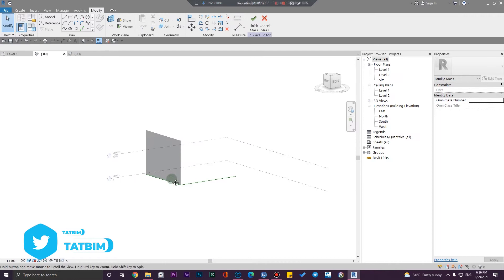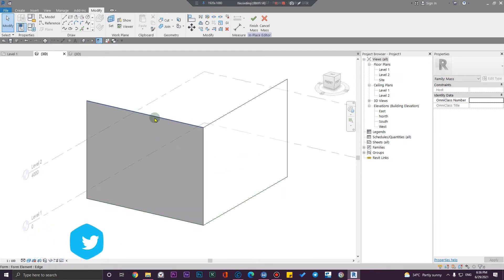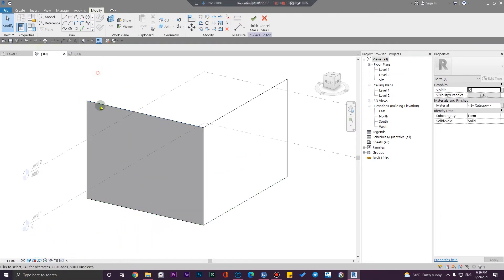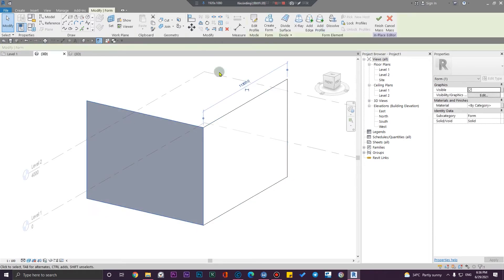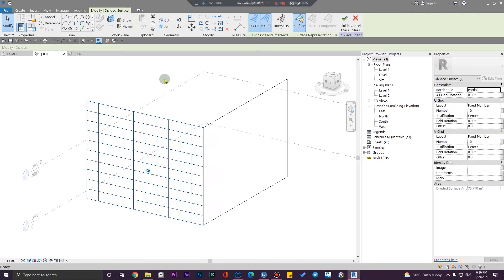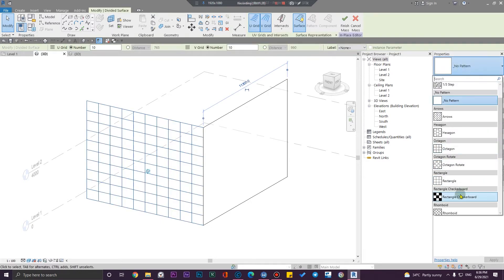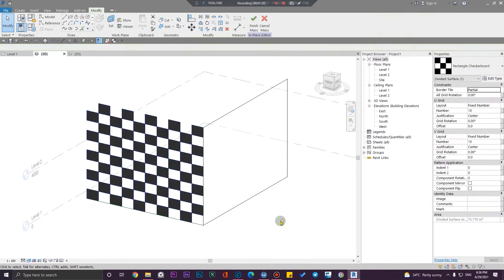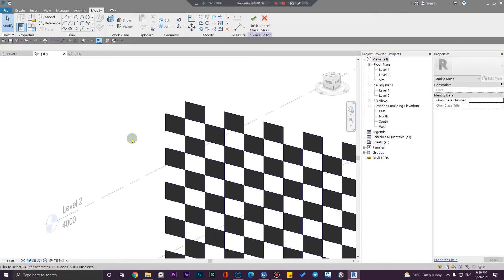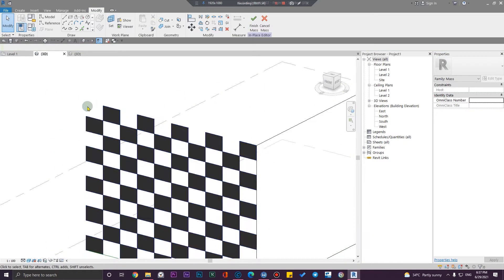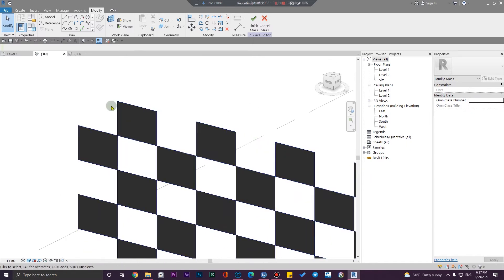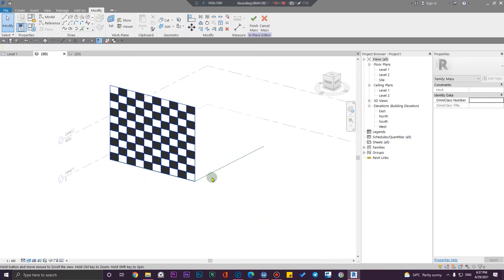Before that, we are going to use rectangle checkerboard surfaces. For example, let me select this surface and convert it to a device surface, then change the panel mode to 'rectangle checkerboard.' This will place my panels like: one panel, one empty, one panel, one empty.